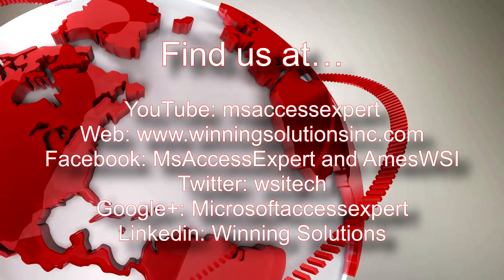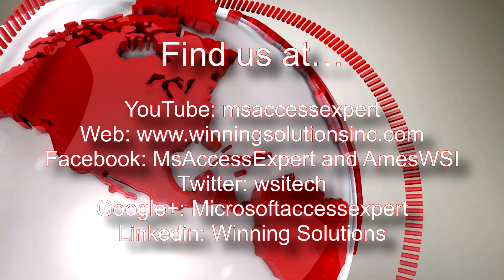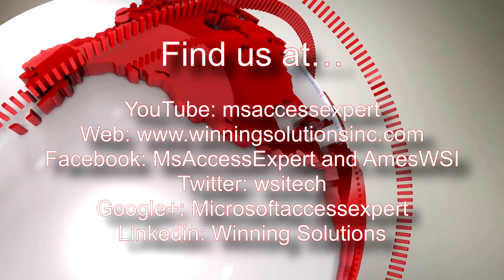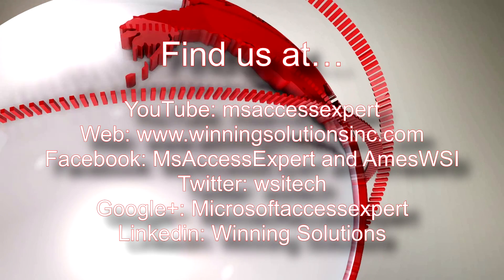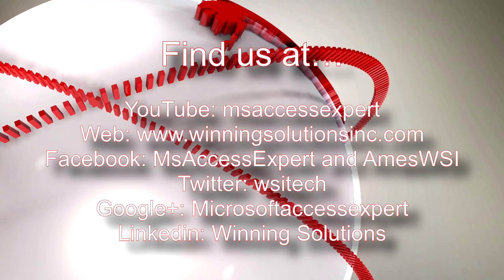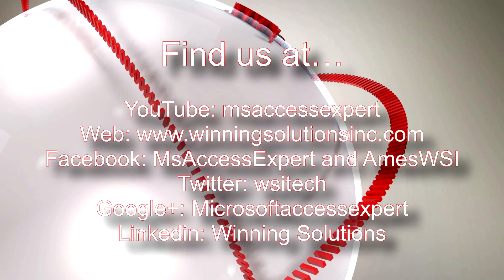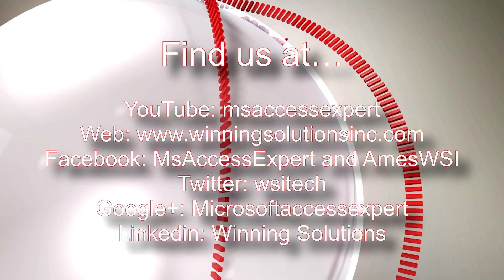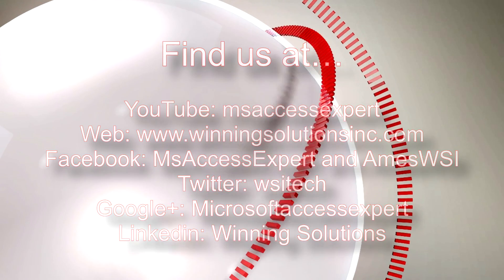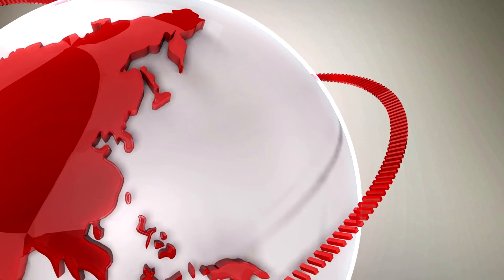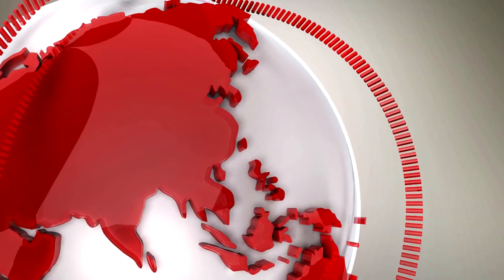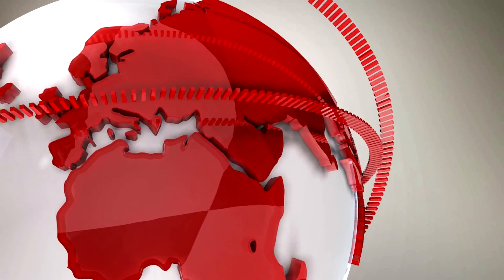Also, you can find us on about any social media platform. Feel free to follow us, like us on any of those platforms. We post quite frequently. Once again, thank you guys for taking your time to watch this Microsoft Access Expert template walkthrough, and have a great day.